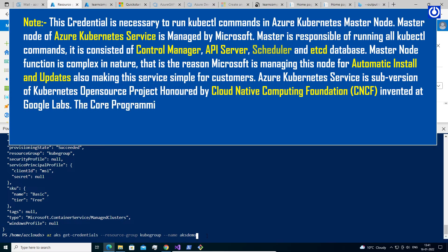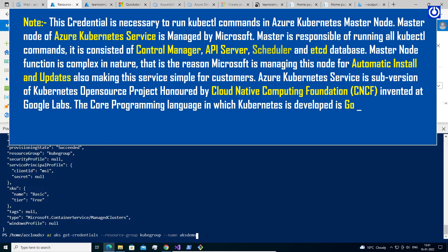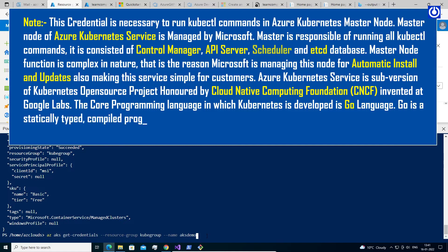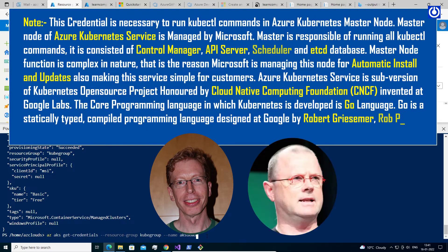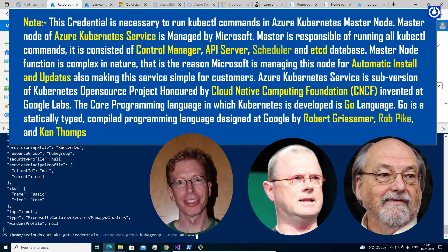The core programming language in which Kubernetes is developed is Go language. Go is a statically typed, compiled programming language designed at Google by Robert Griesemer, Rob Pike, and Ken Thompson.